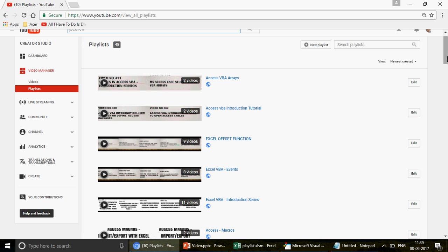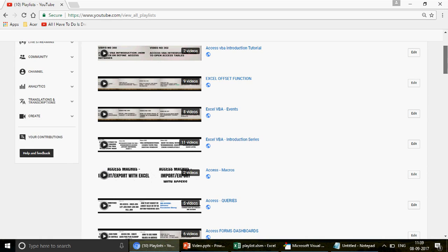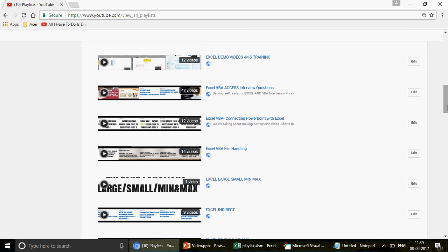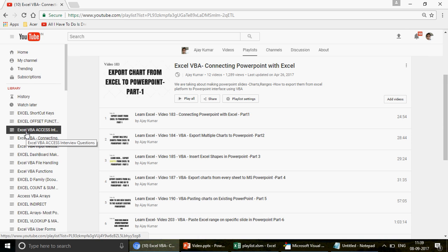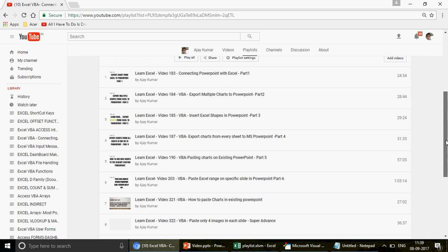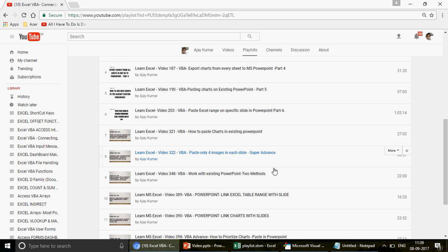The video I'm talking about today is going to be on PowerPoint. When you scroll down you'll see the playlist called 'Excel VBA Connecting PowerPoint with Excel.' If you click there you can see we have 12 videos on connecting PowerPoint with Excel — part 1 through part 6 and more — and these are all very super advanced stuff on PowerPoint.